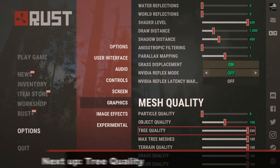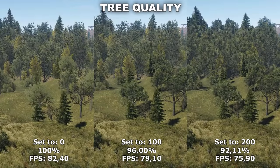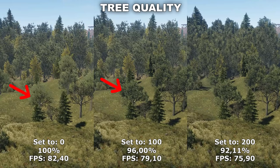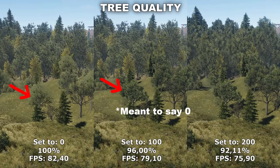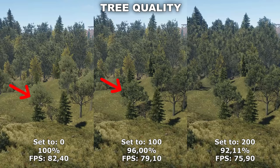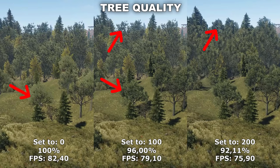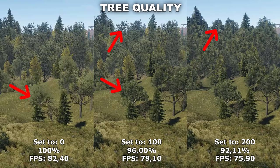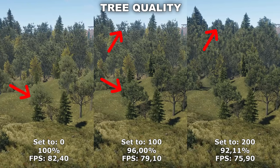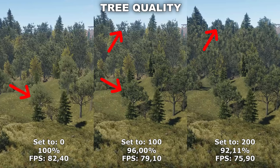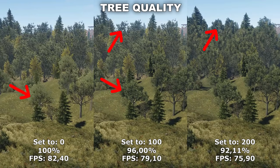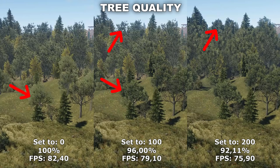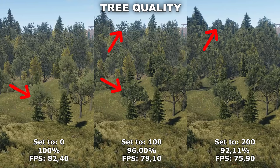Now let's take a look at Tree Quality. Tree Quality determines how far away the different trees will load in with their textures. The difference between 0 and 100 is rather large — 100 actually doesn't go that far away before trees stop loading in properly. Between 100 and 200, you have to go really far out to see the difference. Therefore, I would recommend to set this to 100. You do lose around 4% performance, but I definitely feel like that's worth it for the extra quality. If you really need the FPS, you can set it down to zero — it's not as bad as it used to be and is still playable.